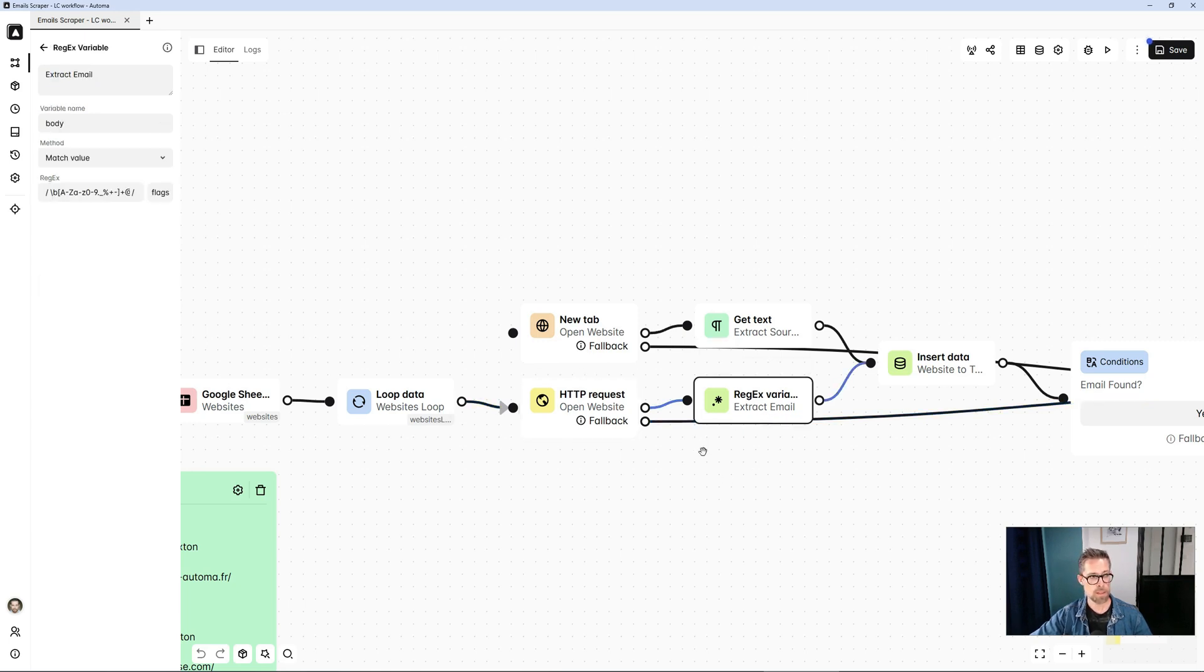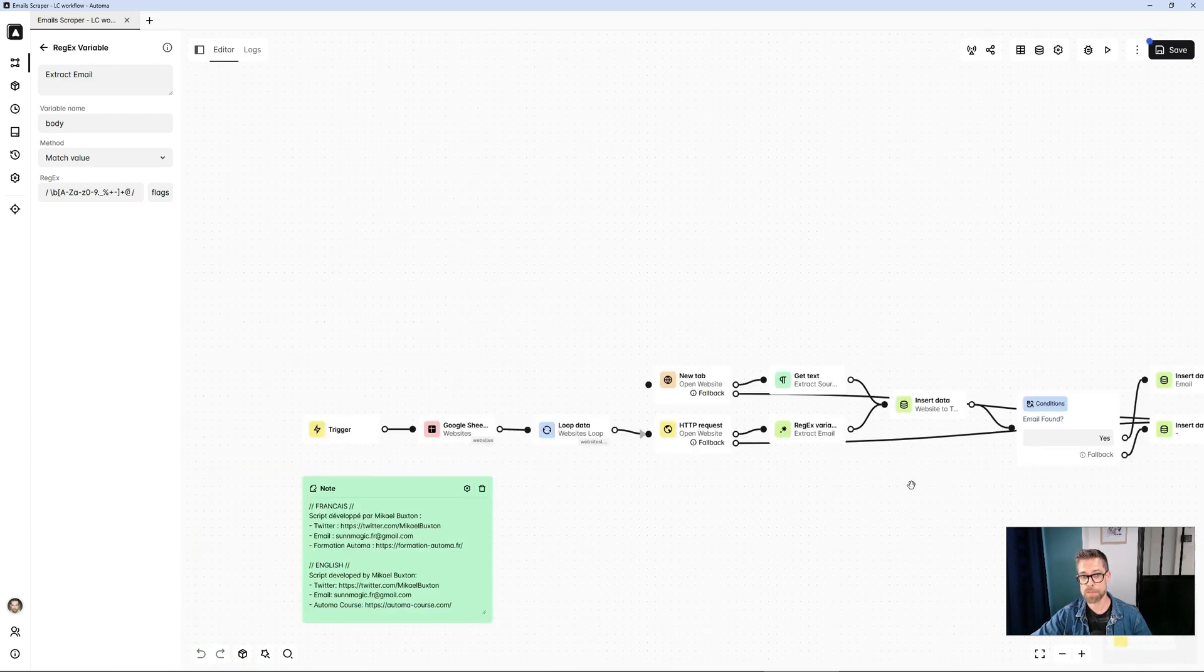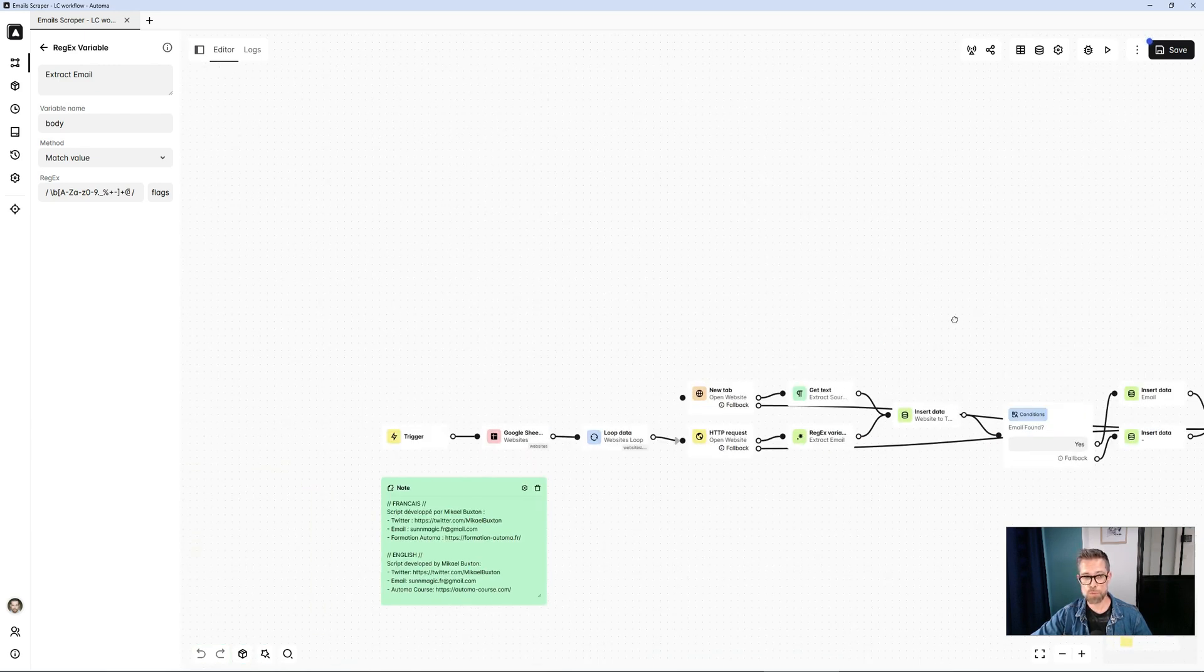Behind it, I do exactly the same thing. With a regular expression, I search for potential email addresses. And then I fall back on my feet for the rest of the process.